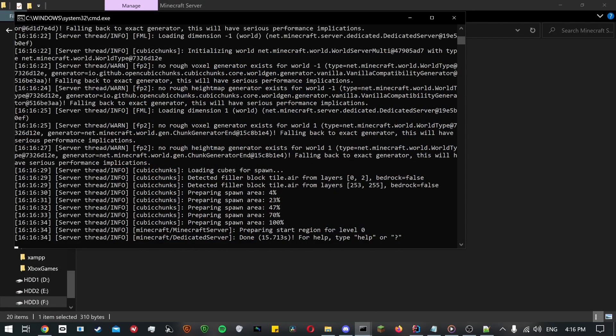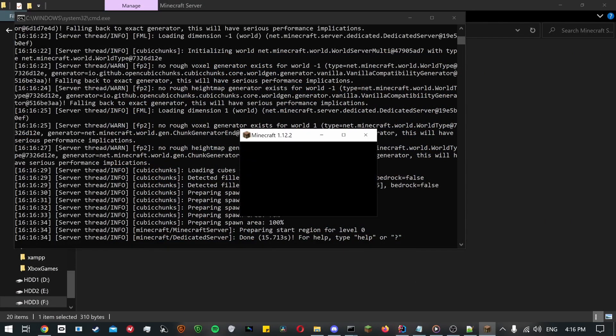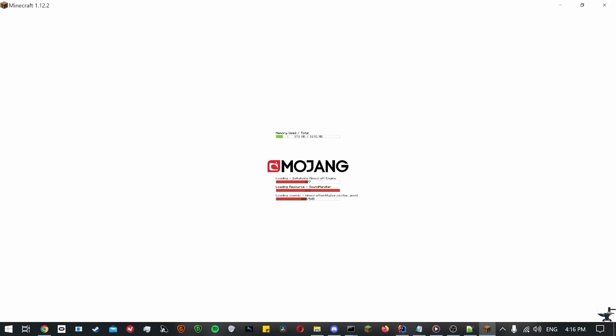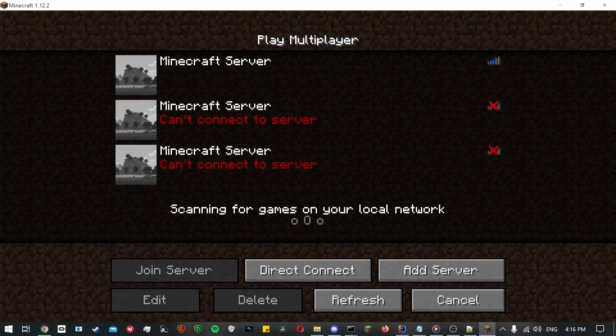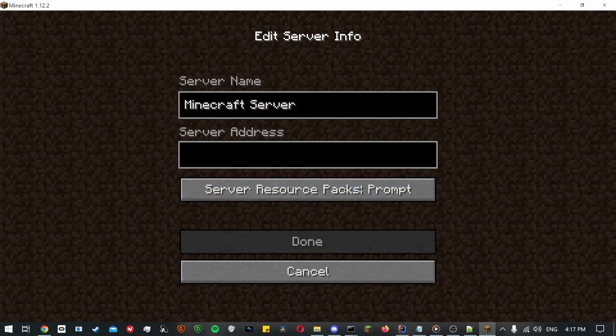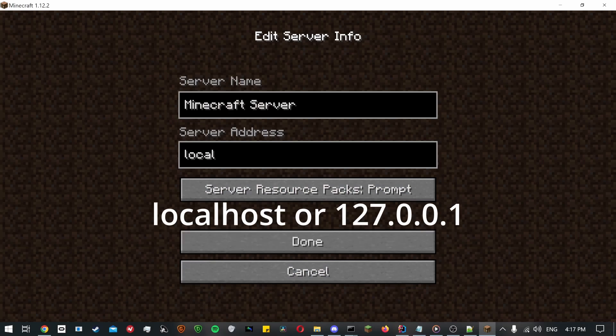Now all you have to do to play single player is launch Minecraft, click multiplayer, then add server. At server address enter localhost or 127.0.0.1, which is your local IP address.